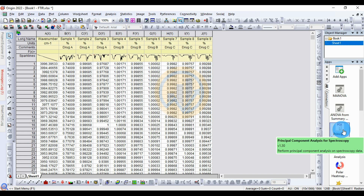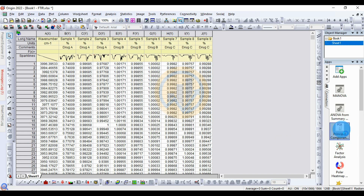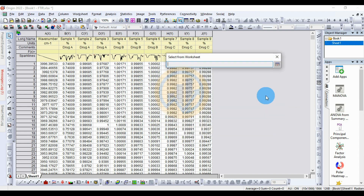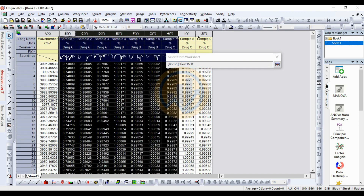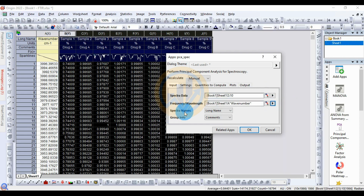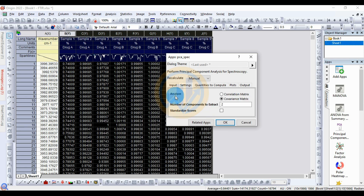Click the PCA button in the gallery window. A new tab opens — select the data from the worksheet. Select samples one through nine. For the frequency, select the wave number. The sweater name is the login name. Then proceed to the group info, which corresponds to the dimension commands.